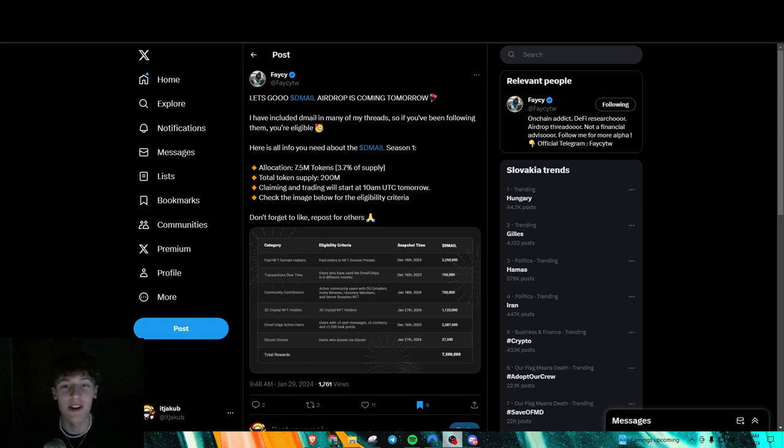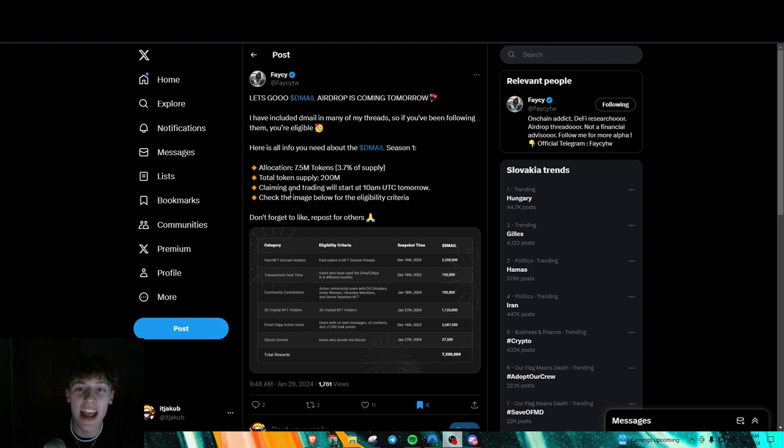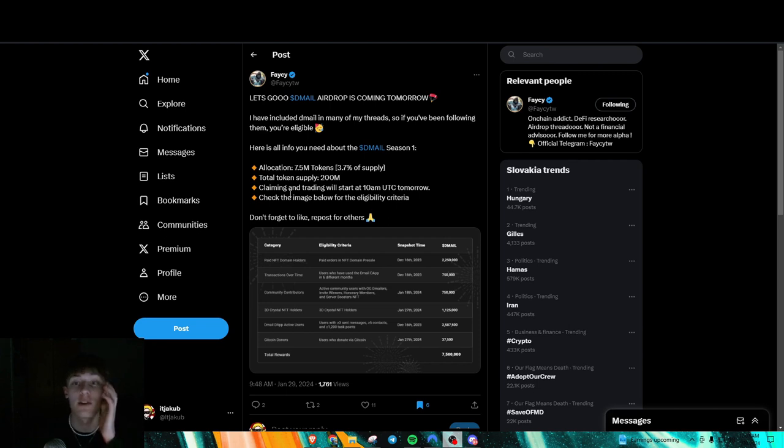Hello everybody, how's it going? So today I just got some airdrop info for all of y'all and we're just going to start out with the D-Mail airdrop.